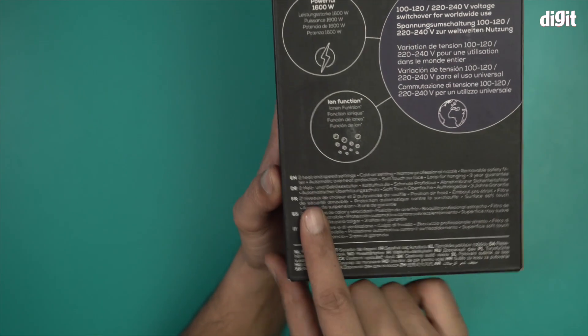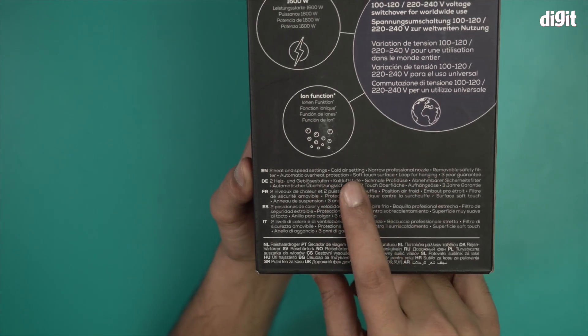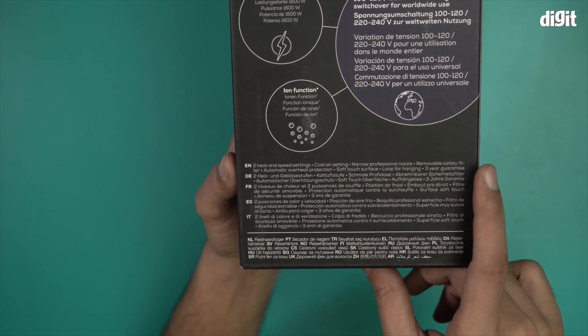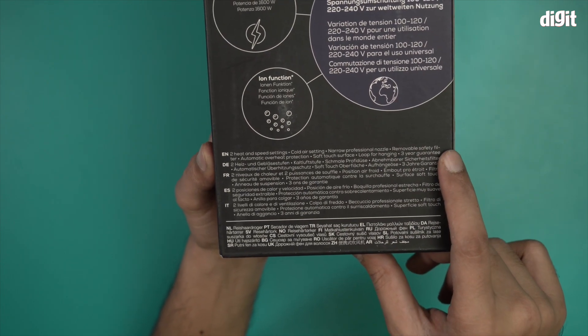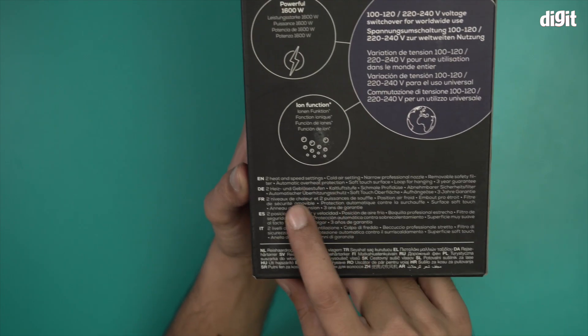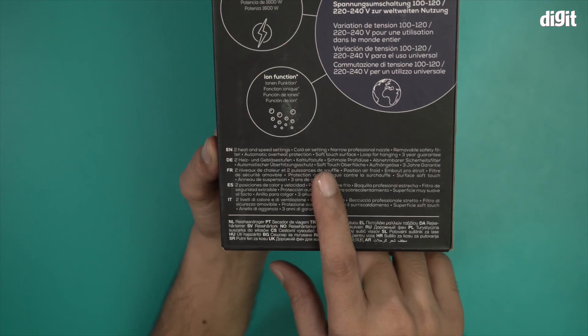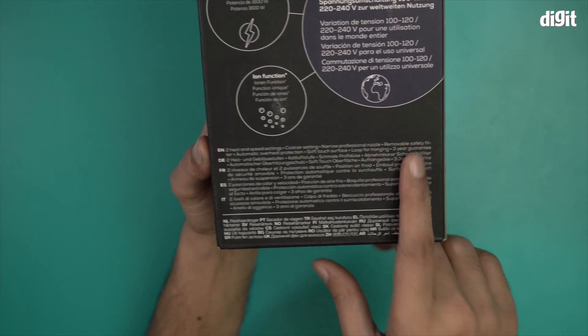More information here: two heat settings and speed settings, cold air settings, narrow professional nozzle, removable safety filter, automatic overheat protection, soft touch surface, loop for hanging, and three year guarantee.